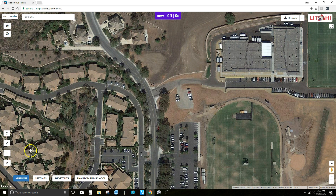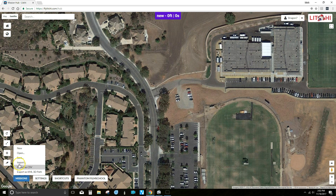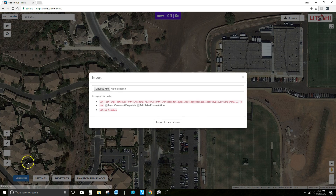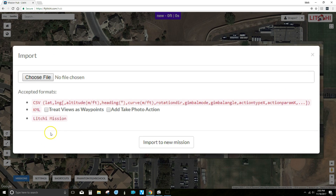On the LitchiHub page, you can import your Google Earth KML file directly. All you have to do is check this box: 'treat views as waypoints.' There's also another option here if you want to just take photos.